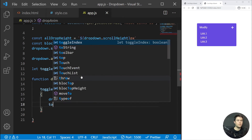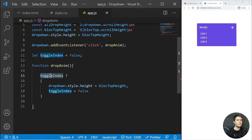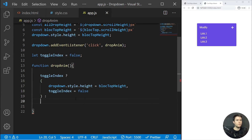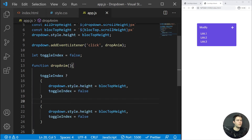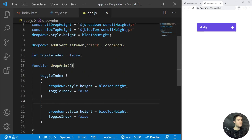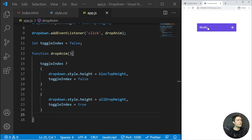In the else case: `dropdown.style.height = allDropdownHeight` and `toggleIndex = true`. Let's refresh — I click and I click and it works. Note there is a comma there, not a semicolon, so be careful.